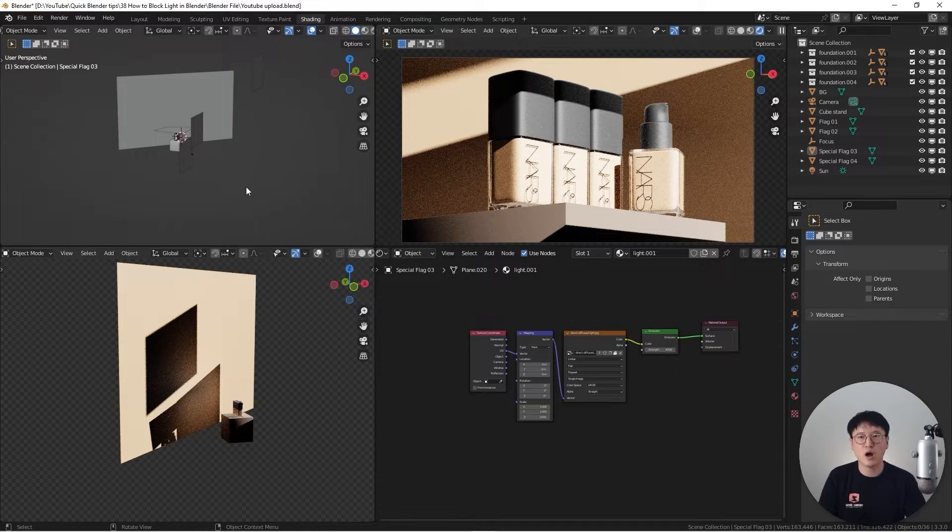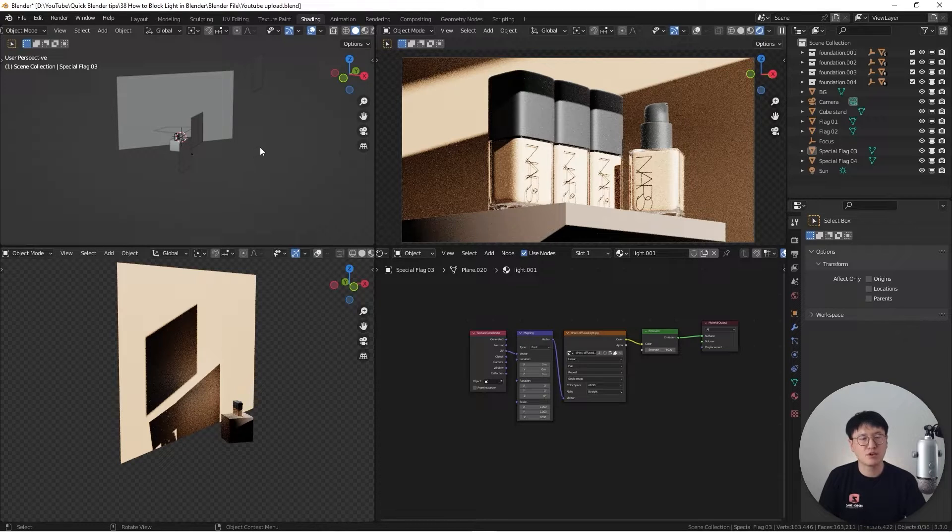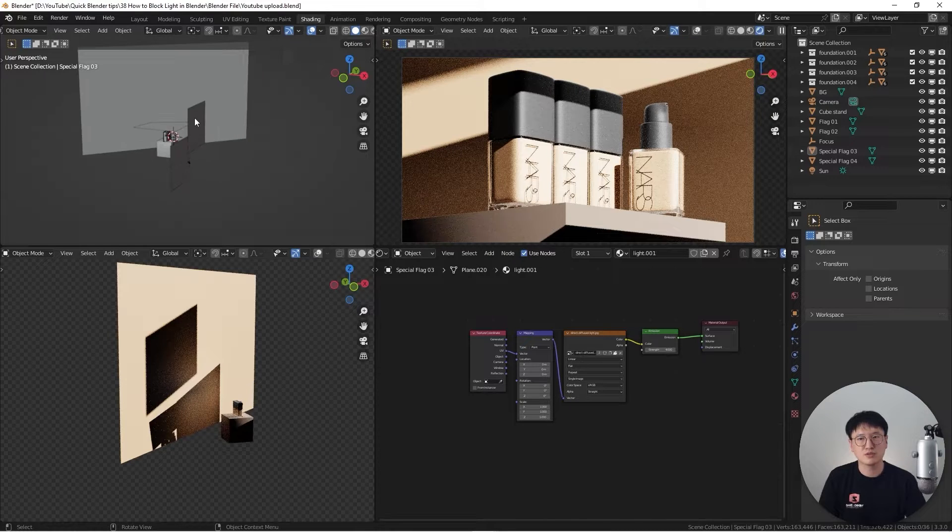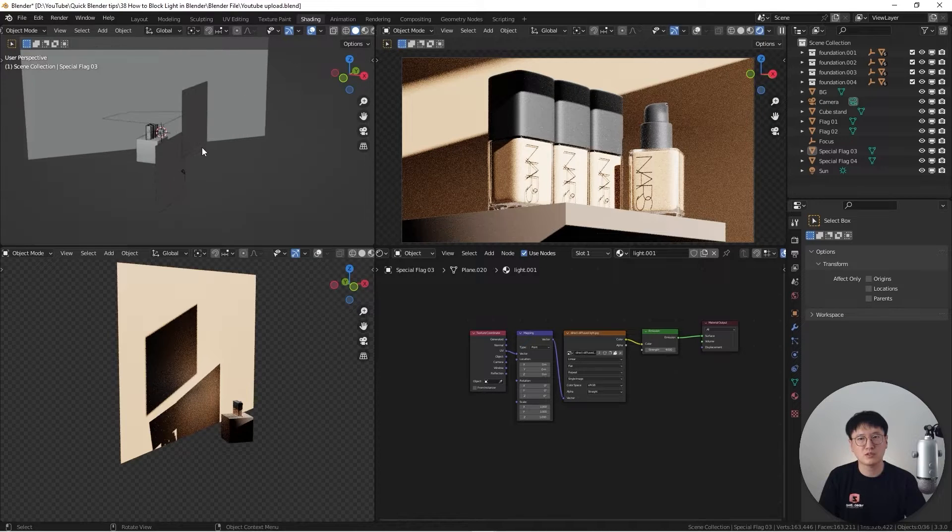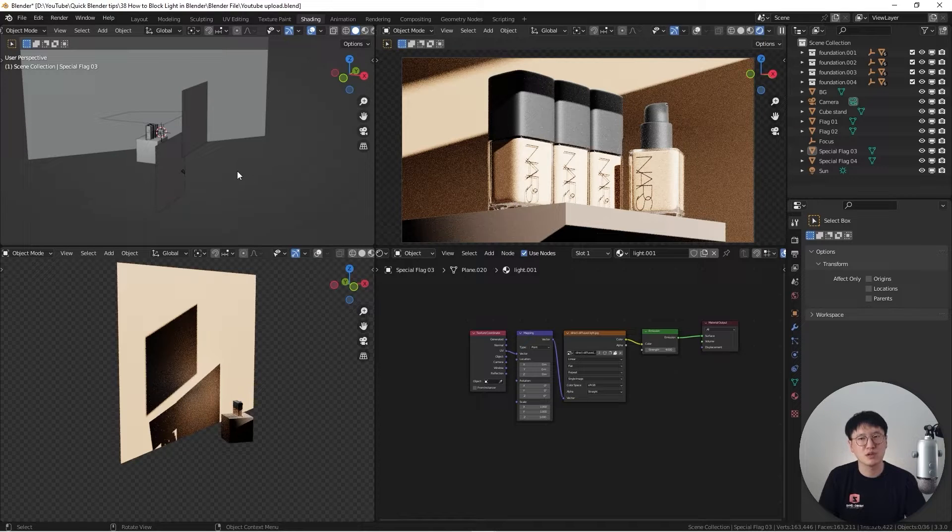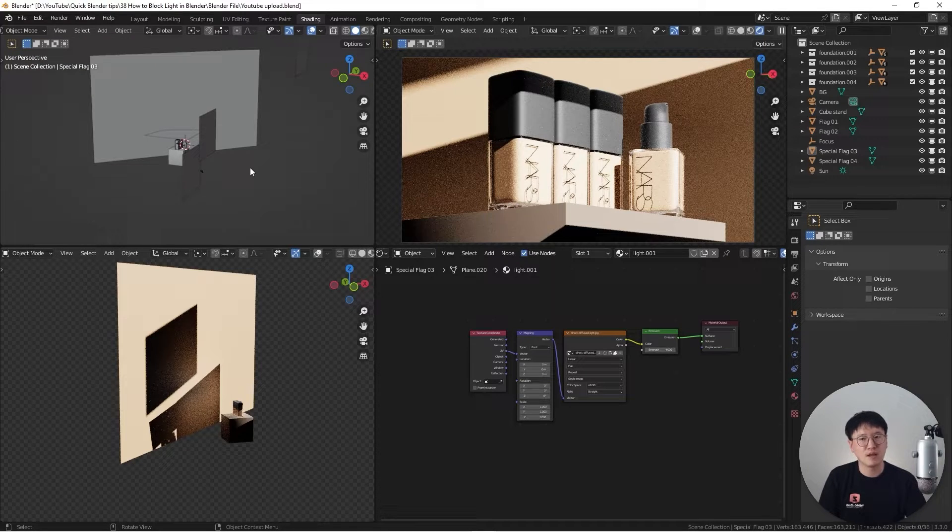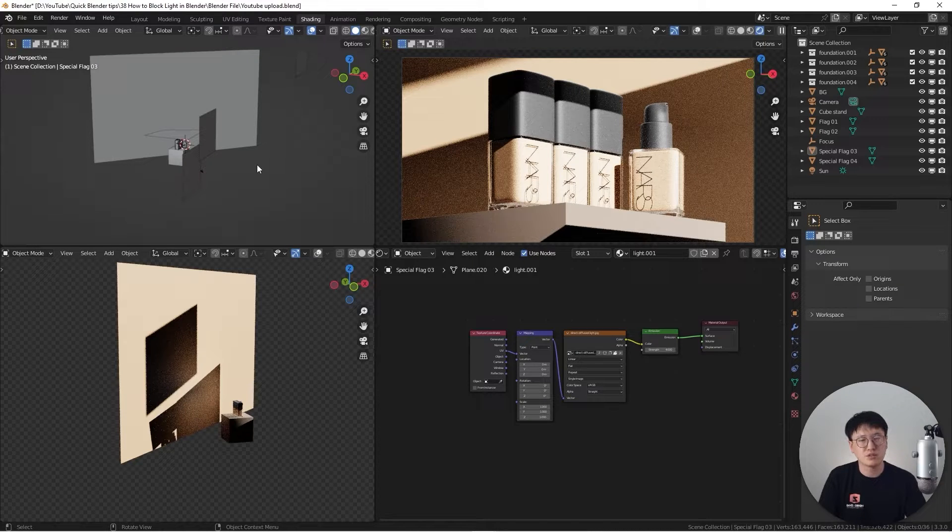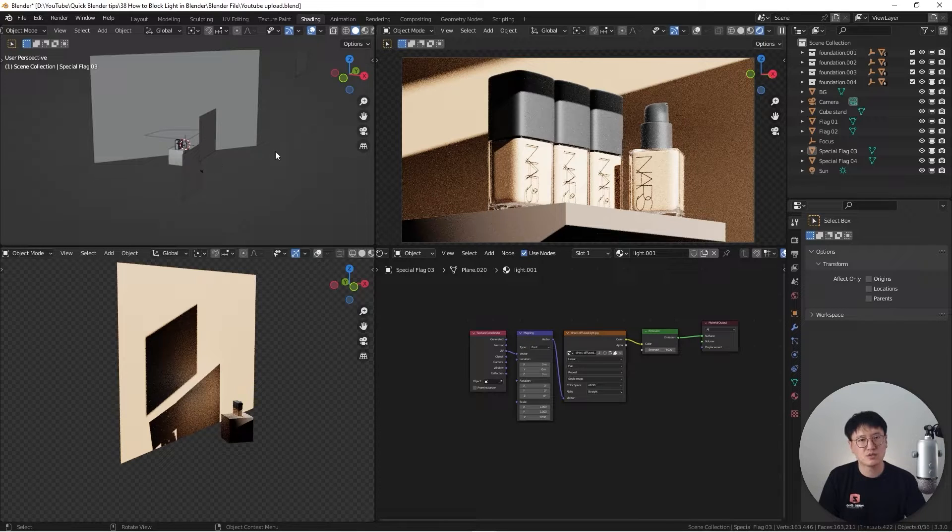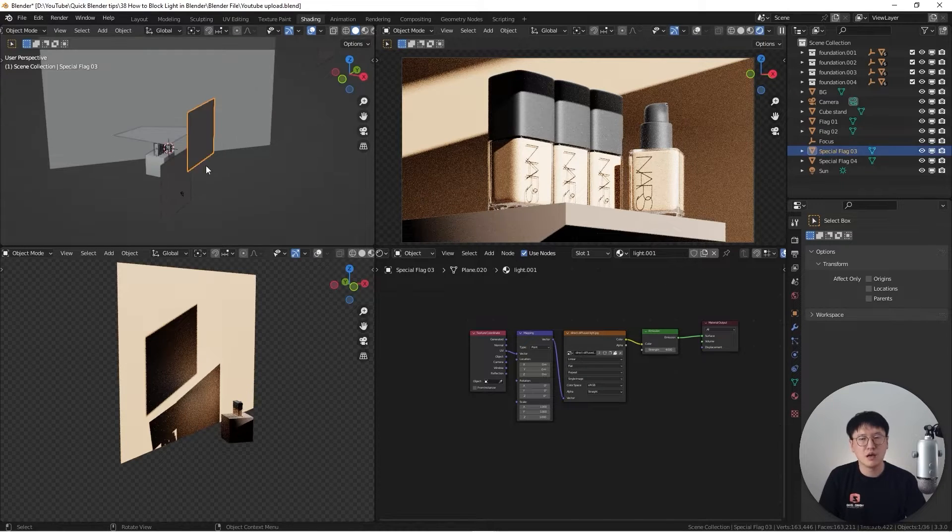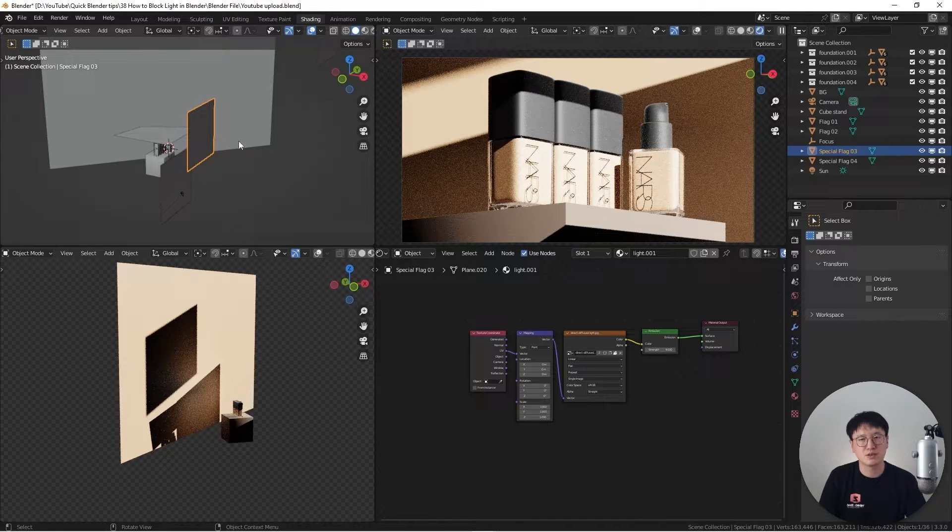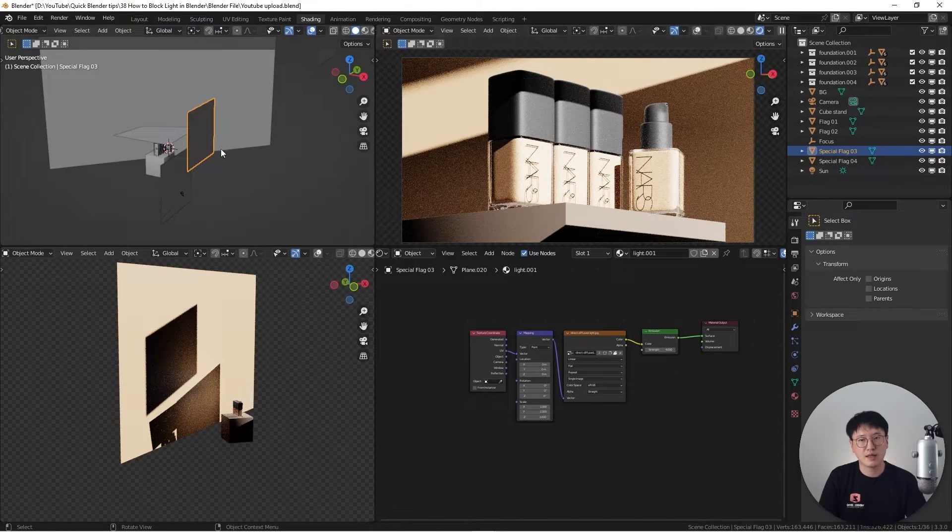The first question is why you need the flag. Well, technically for photography or videography, the flag is used to block a certain amount of light. You can say it reduces the light intensity in a very subtle way, because sometimes the lighting is just so powerful, and there's no way to really dial it down. Using the flag is really nice to reduce some light. Sometimes we just use a foam board or something to block the light, creating shadows in order to have some very interesting lines going on.